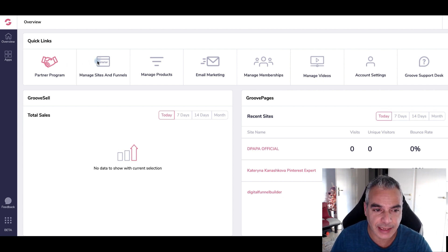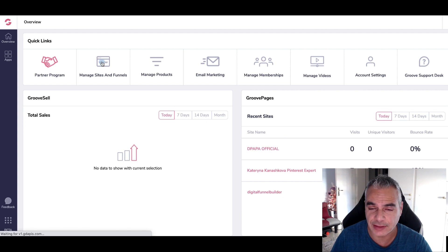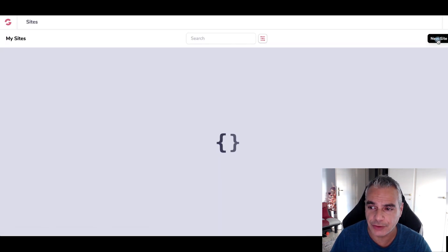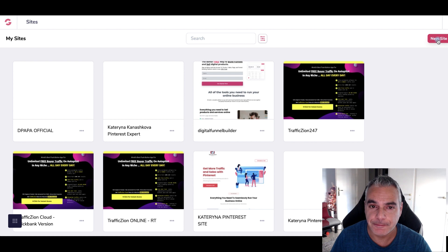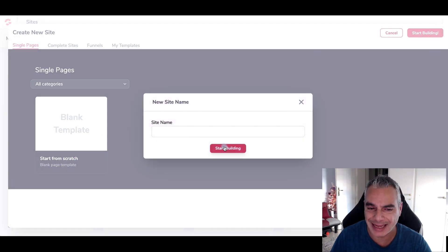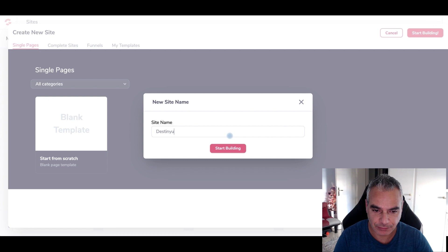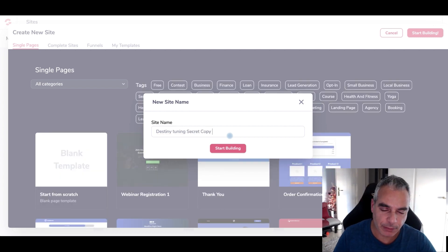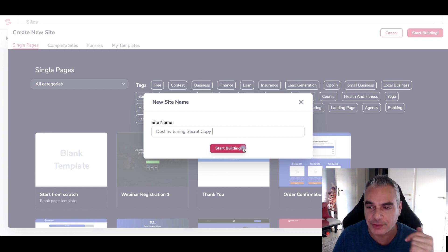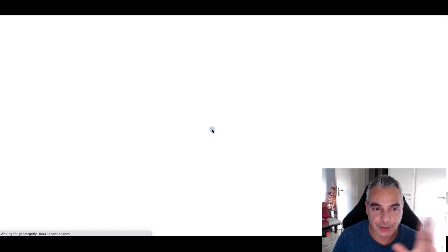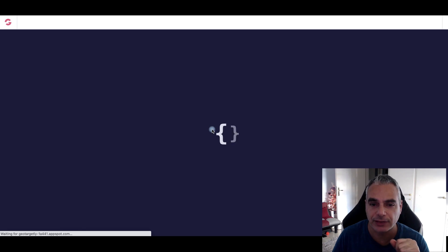I'm going to go in and actually go to Manage Sites and Funnels. I'm going to create a new site, and I'm going to go ahead with a blank template for now. I'm going to be copying one of my websites that I have, so I'm going to start building, and it'll take you to a page like this.